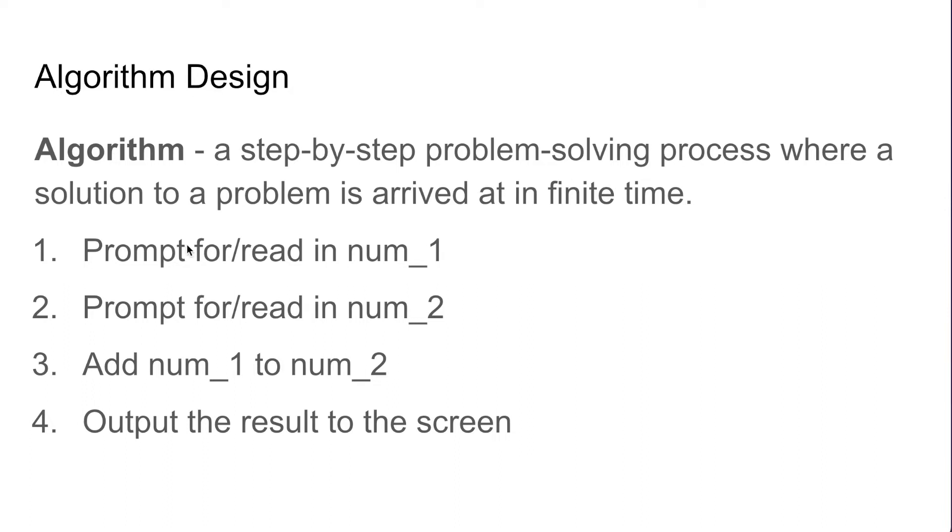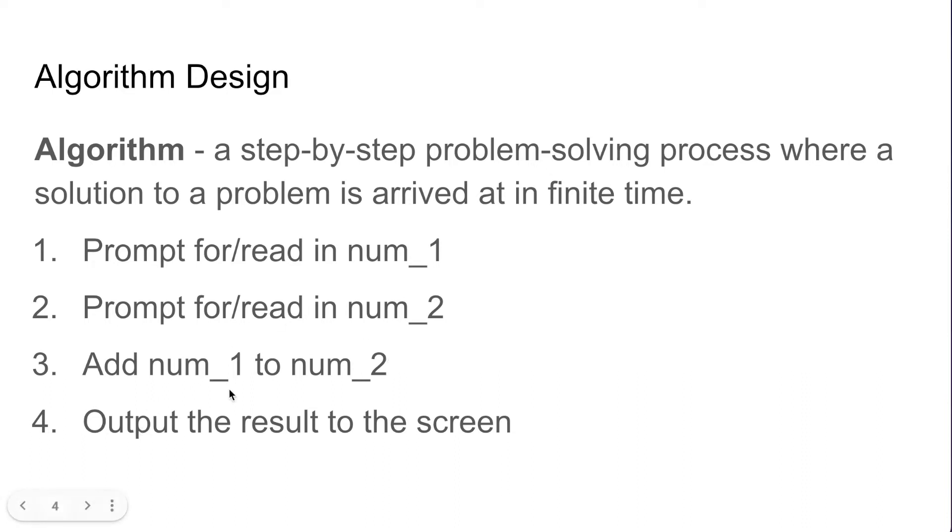For our example problem we have the algorithm that we need to prompt for and read in num1, we also need to prompt for and read in num2, we then can add num1 to num2 and then output the result to the screen.